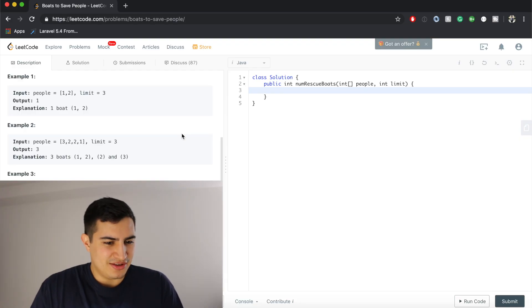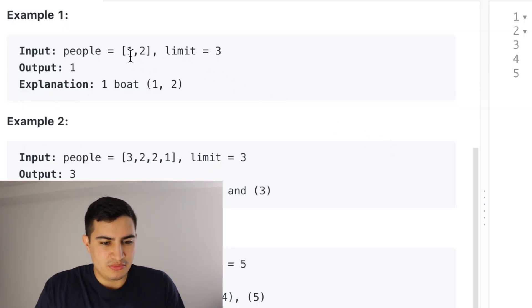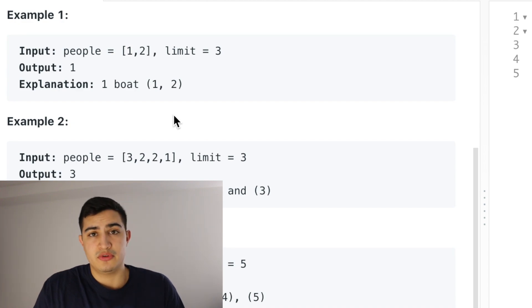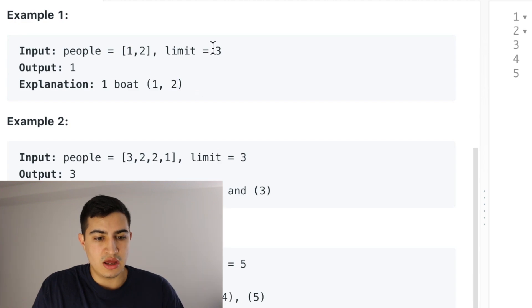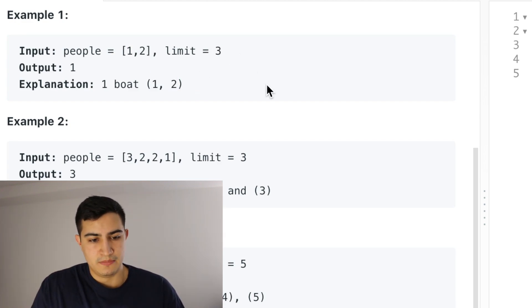Anyways, our problem says, or our example says if our input people is equal to [1,2] and our limit is 3, we want to return 1 and the reason for that is we only need one boat to take over two people who are of weight 1 and of weight 2 because the boat can carry weight 3.